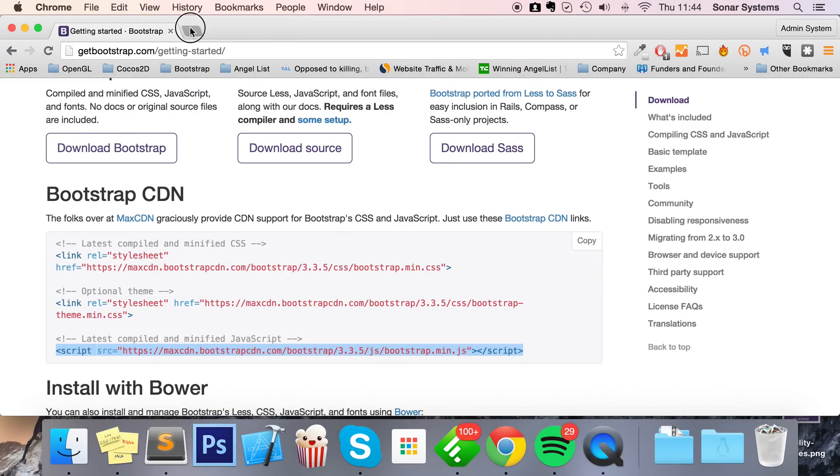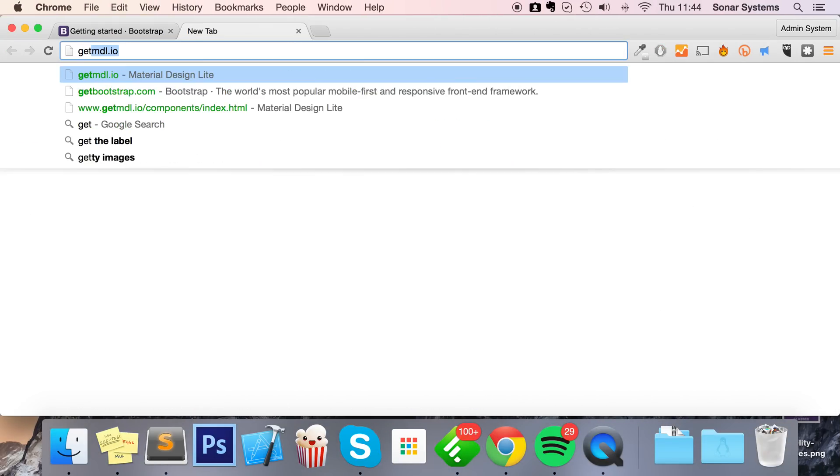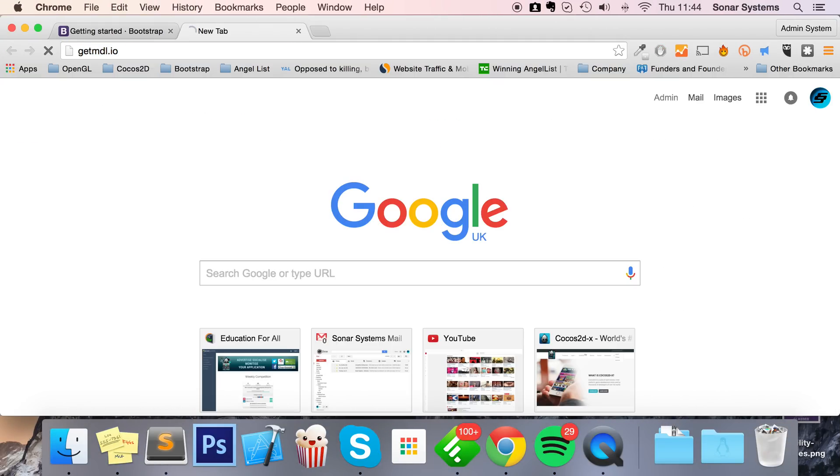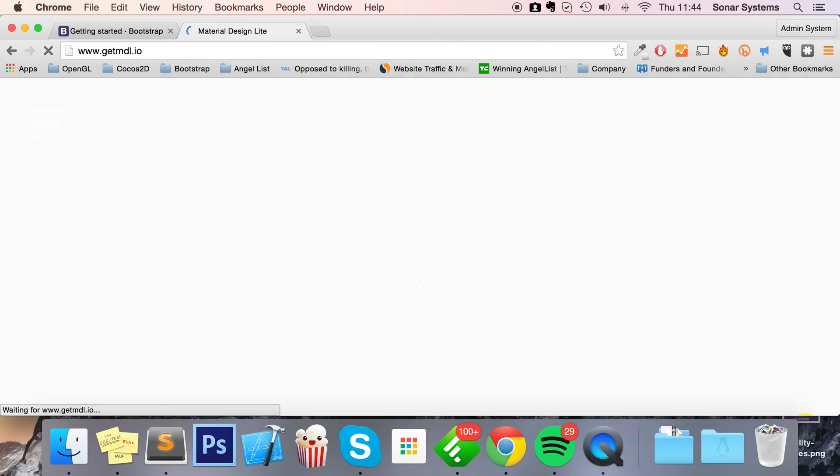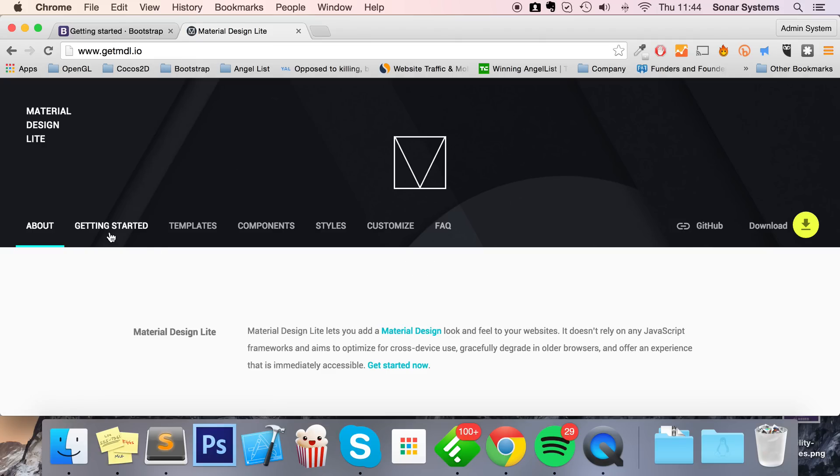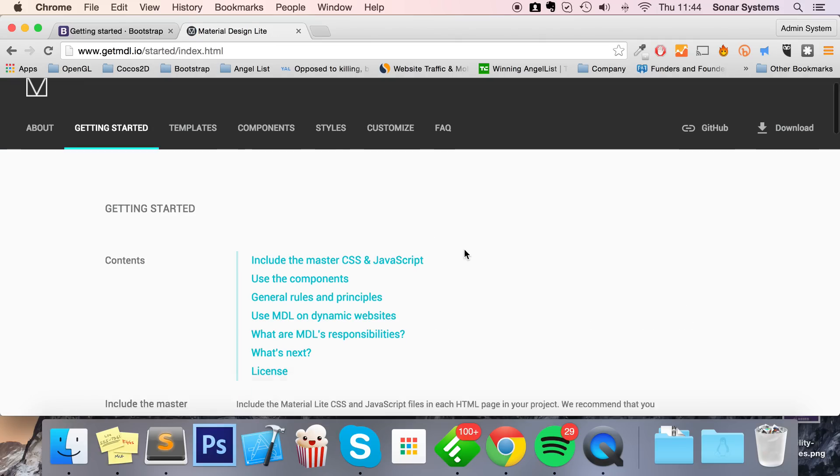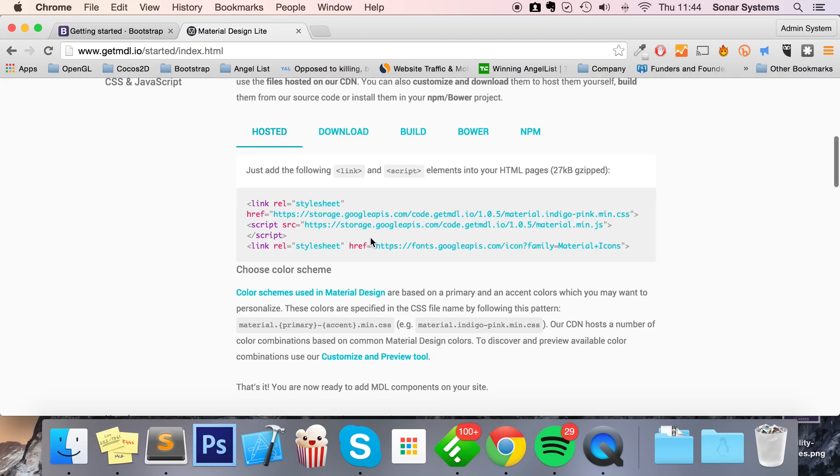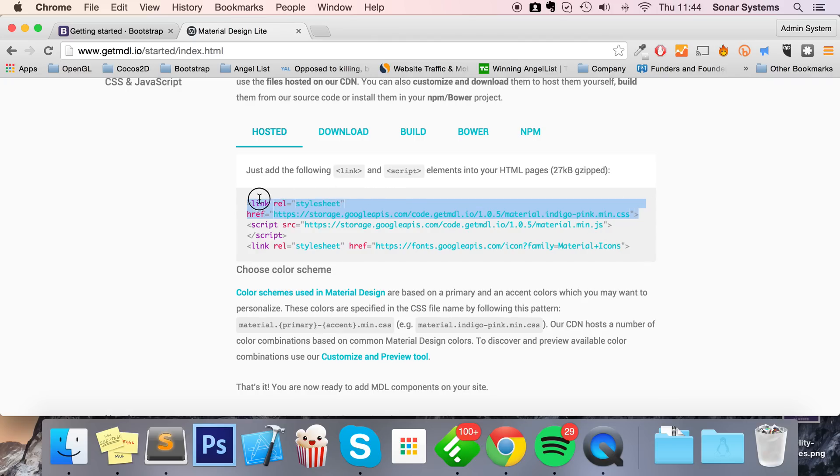Now to add MDL, just go to getmdl.io, go to Getting Started, scroll down, and we're gonna use content delivery networks again. You can easily download the files and put them on your own hosting service - that's fine - but I'm just gonna make it quick and simple and use CDN.